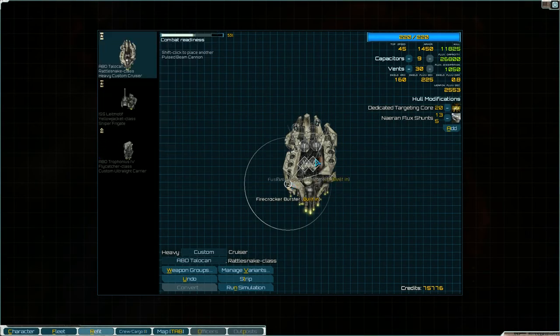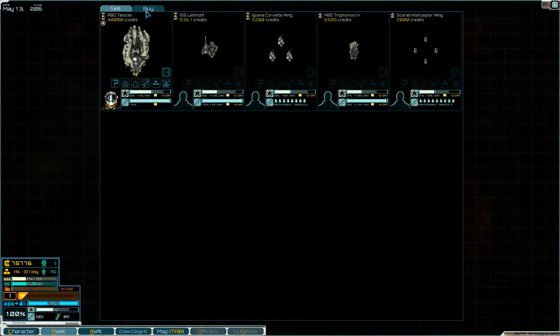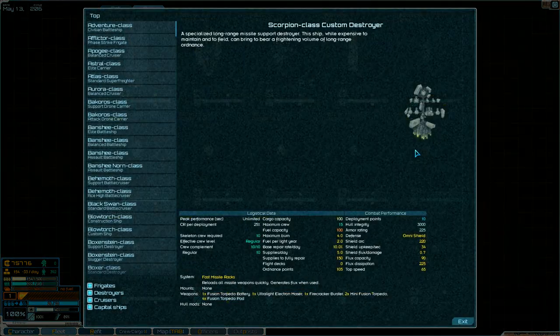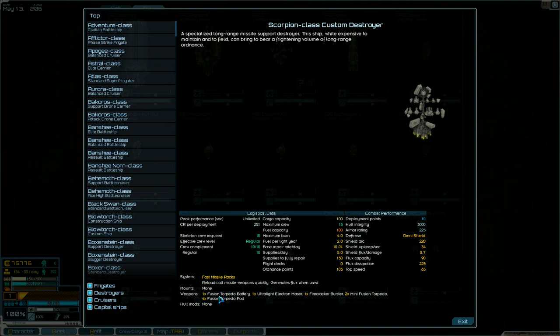Do I have anything else I can buy here? Is there anything bigger than this? No. I think I do want to grab this thing, though. This thing just looks crazy. Look at this. Look at that. Like, what? What is this? But it comes with fast missile racks. Let's see. It has no mounts of its own. It has one of the fusion torpedo batteries, which my big ship has. Four fusion torpedo pods, which I think the carrier has.